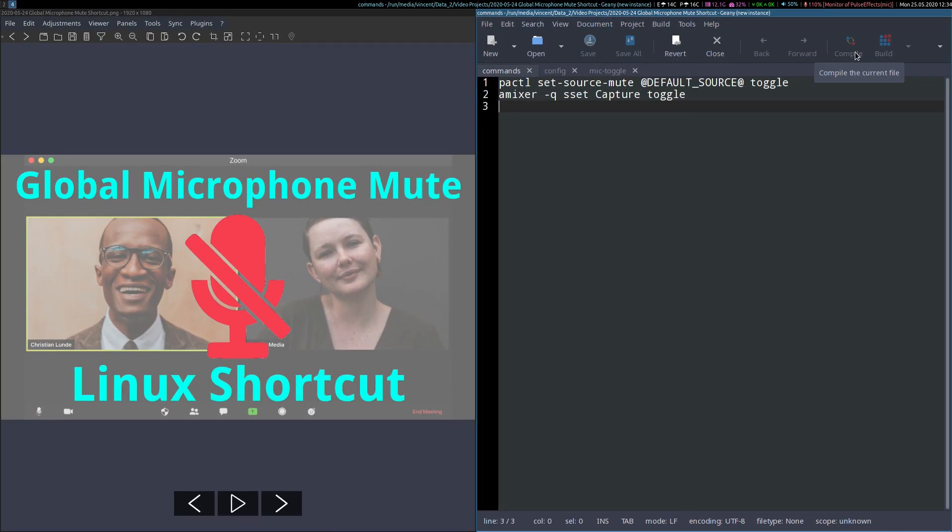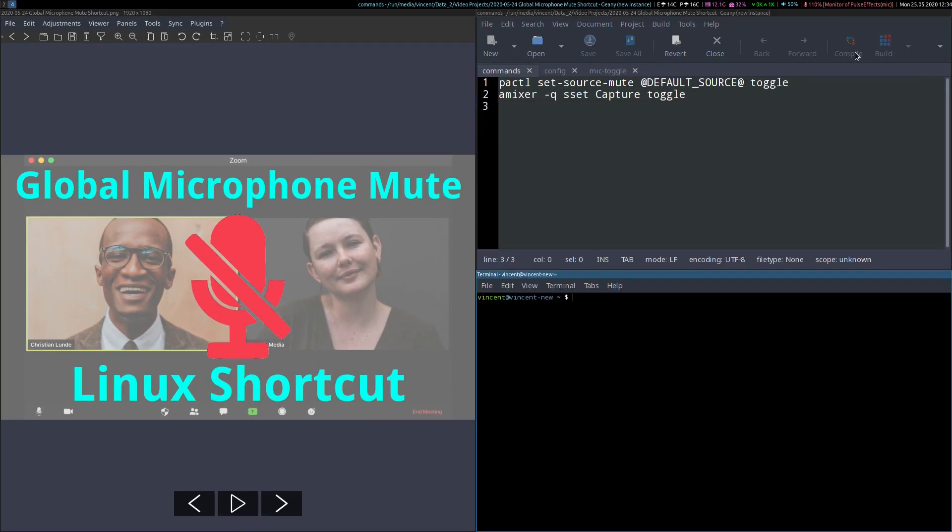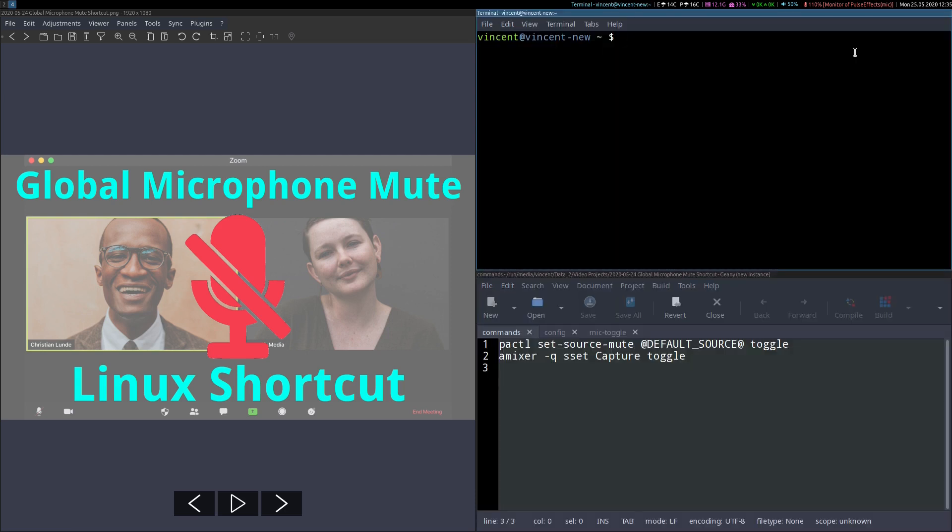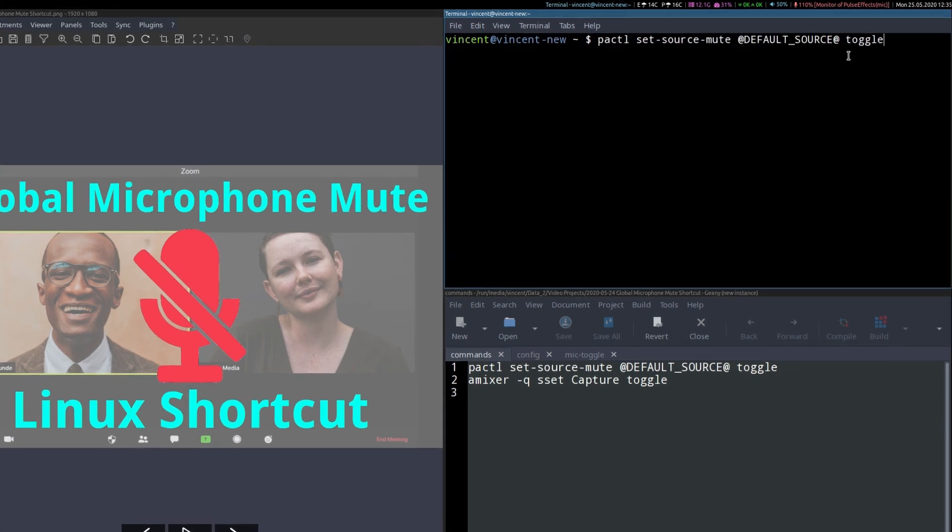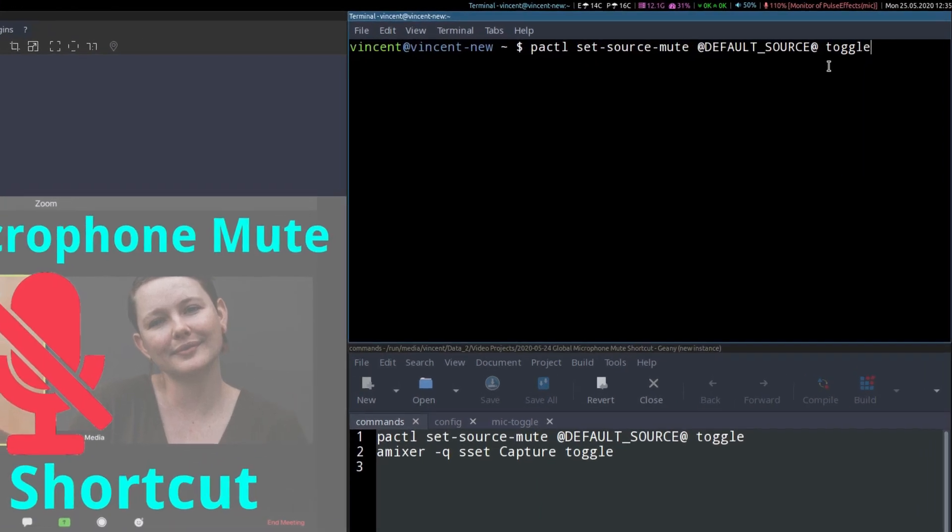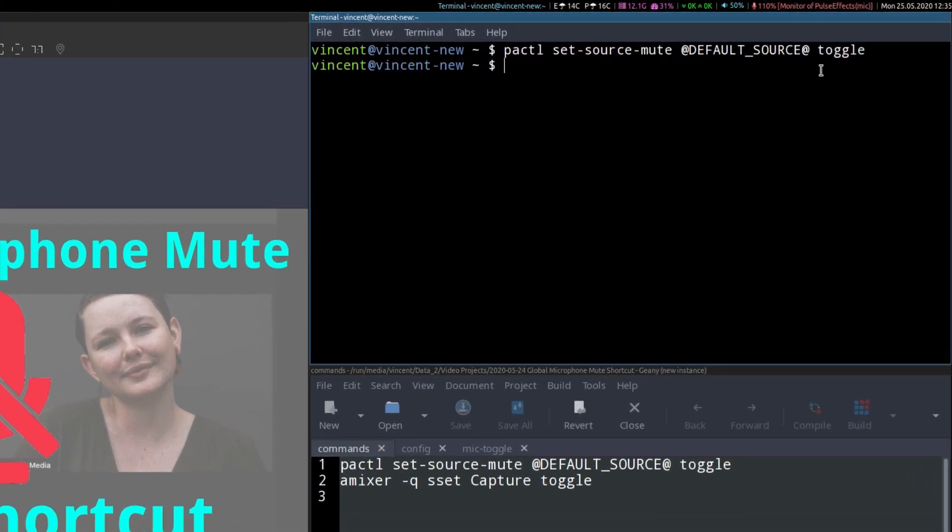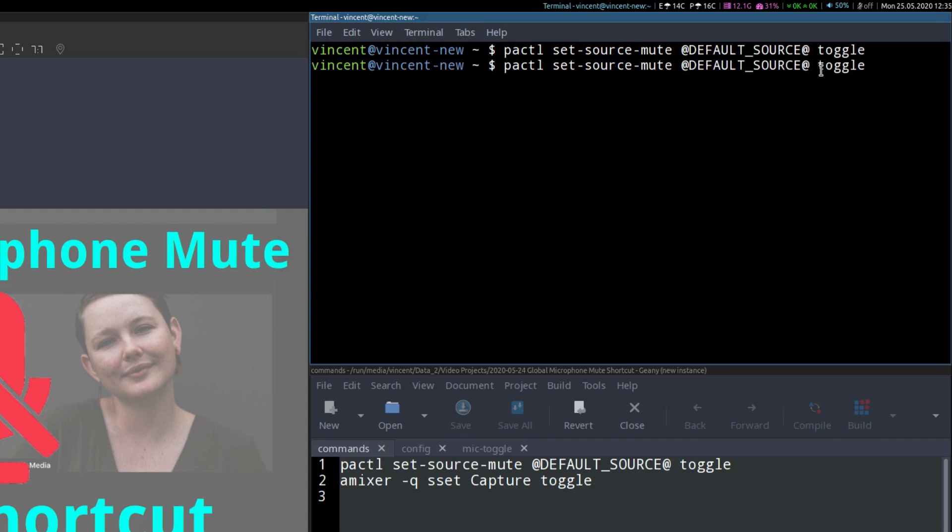So, if we first of all open up a terminal, and I'll make it a bit bigger, move it up top, and we run the first command, you'll see the microphone has been muted. And now if we run the command again, it turns back on.